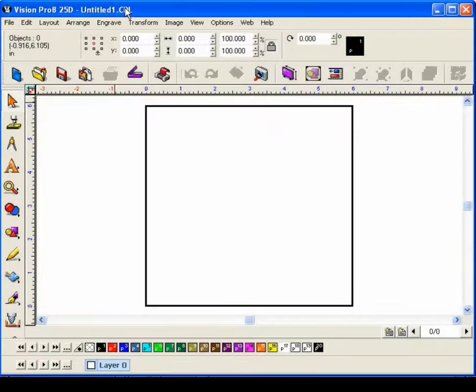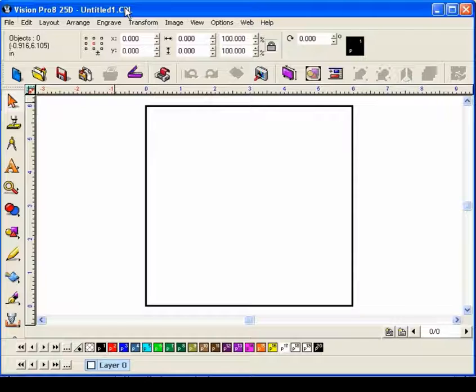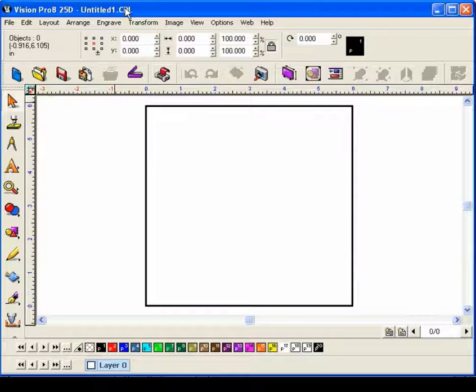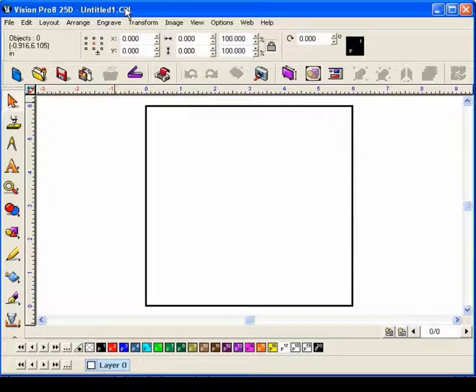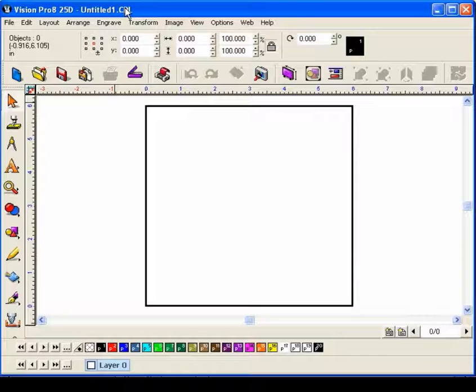In today's lesson, we'll take a look at how to create a vector object from a bitmap object. I'm going to import a bitmap logo and vectorize it so that it goes from a dot format, which is what a raster is, to a vector line format.